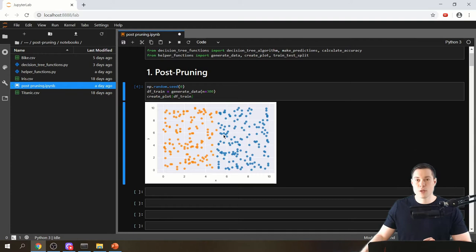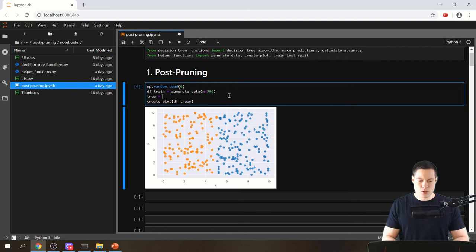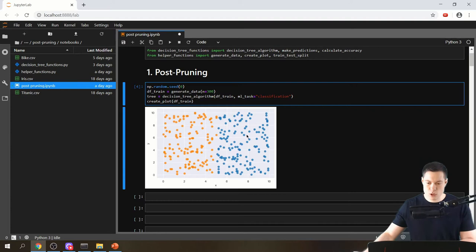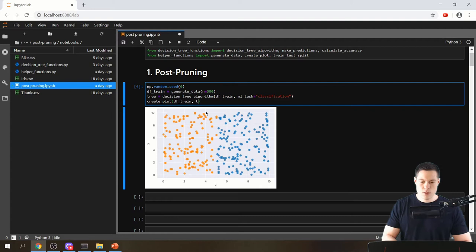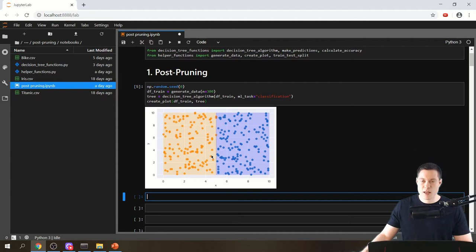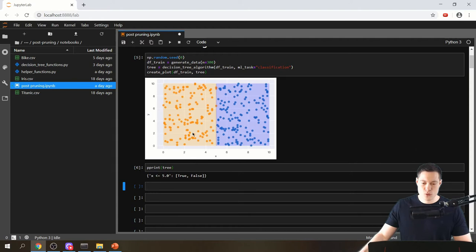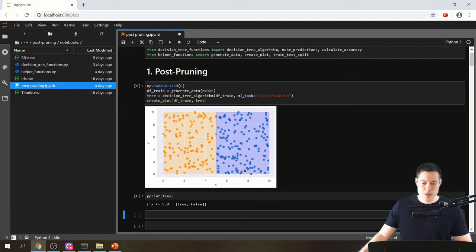Now let's depict the decision boundaries. We create the tree: tree equals decision_tree_algorithm, passing in our training dataframe with the ml_task parameter set to classification. We can also pass this tree to the create_plot function to visualize the decision boundaries. As you can see, the tree simply cuts the data in half — it asks if x is smaller or equal to 5, if yes then it's true (orange), otherwise false (blue).